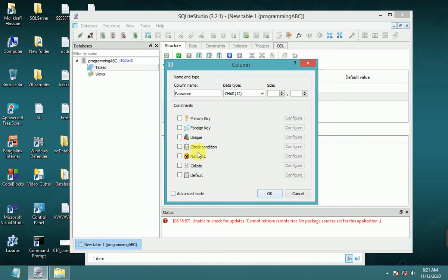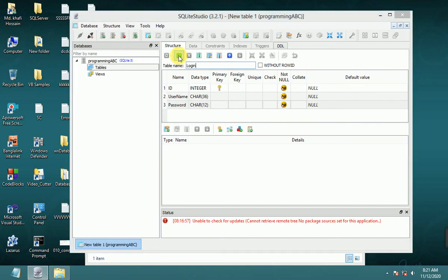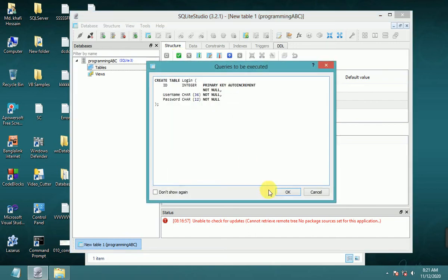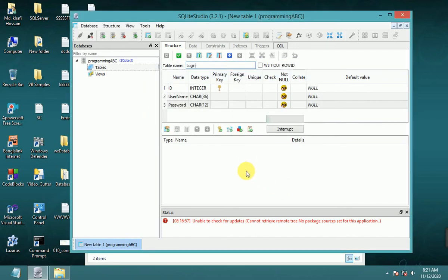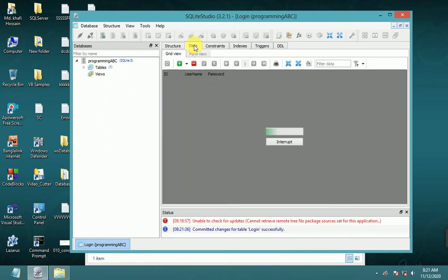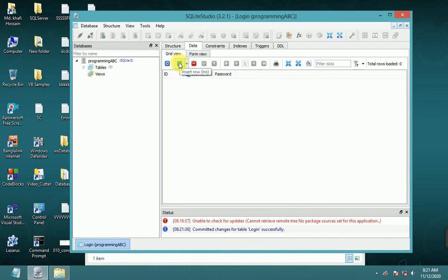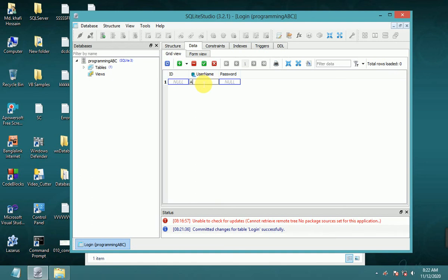Set it to char 12, not null, OK. Now commit the structure changes for table login successfully. Now on the data tab, you can add data: id, username, password. Click add row or insert row.